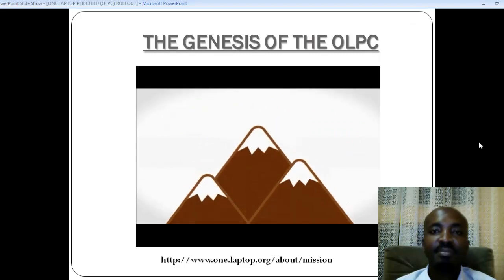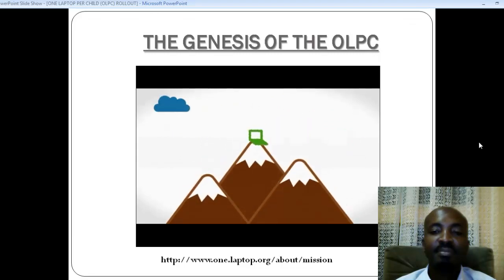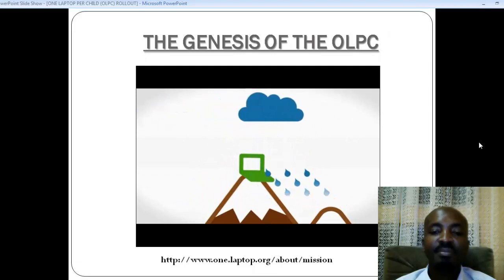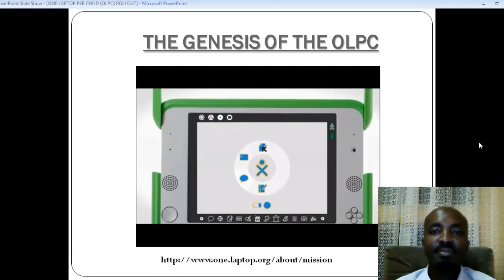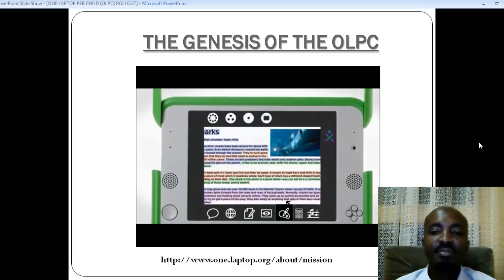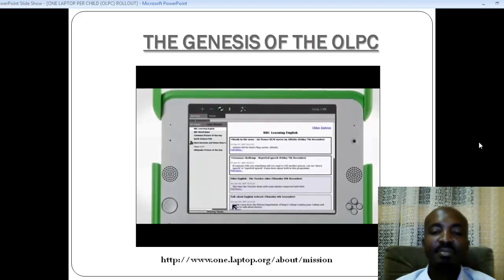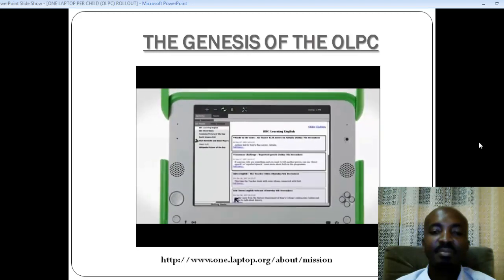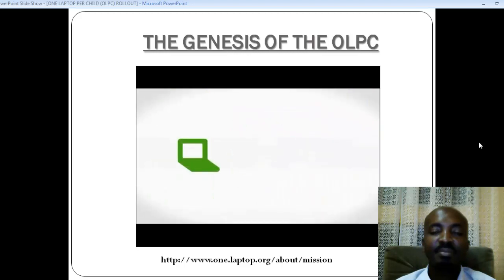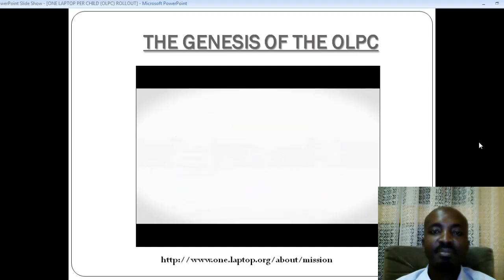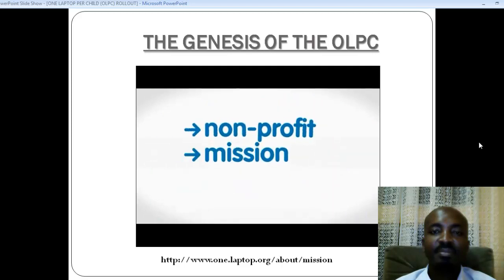A computer unlike any other, designed specifically to work in tough conditions and remote areas. It comes packed with software and activities to help kids learn, explore, create, and share — no matter what language they speak or where they live. The XO connects them to each other, to the world, and to a brighter future.